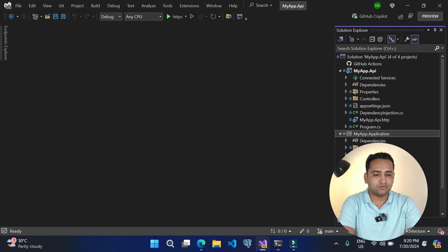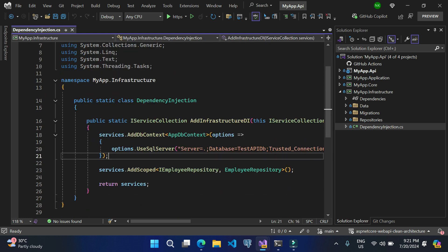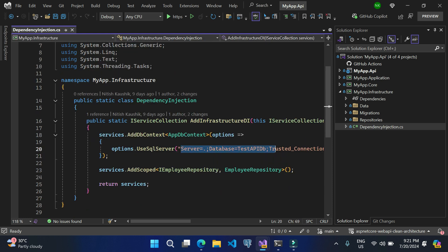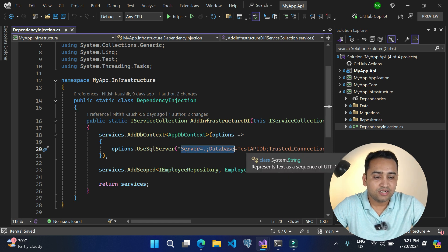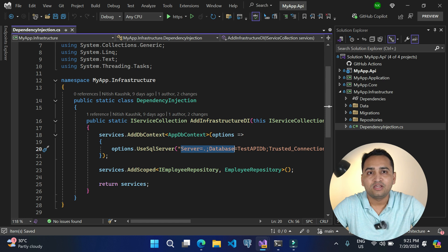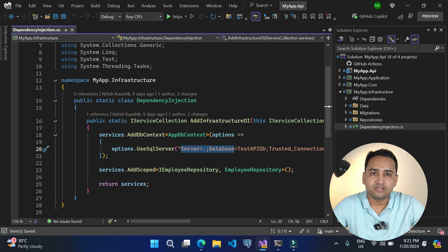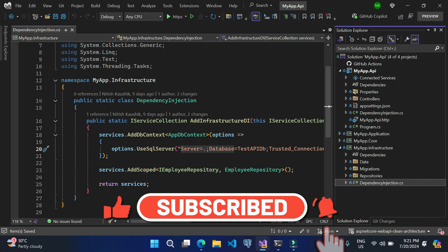Here I am using the same application we created in the two previous videos. If I open my infrastructure layer you will notice that in the dependency injection we are getting this value hardcoded. As a first step we will move it from this place to the app settings file. The app settings file is only available with the main application — class library applications do not have any app settings file. So it is totally okay; when you run this application the class libraries can read the data from the main application's app settings file.